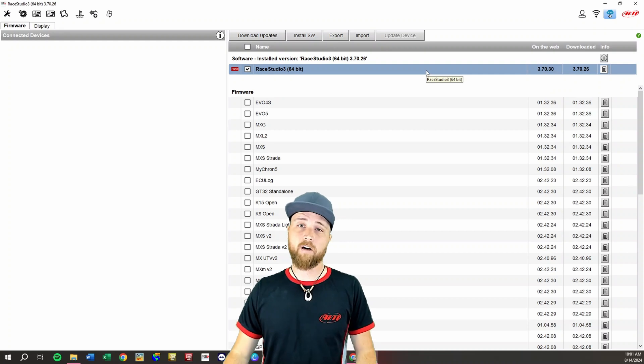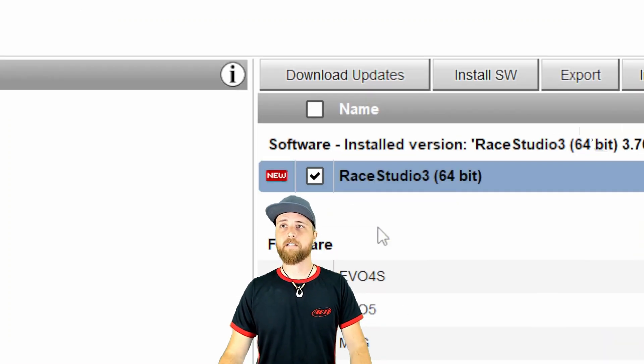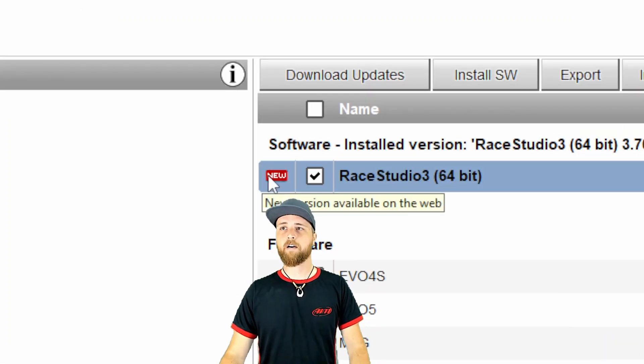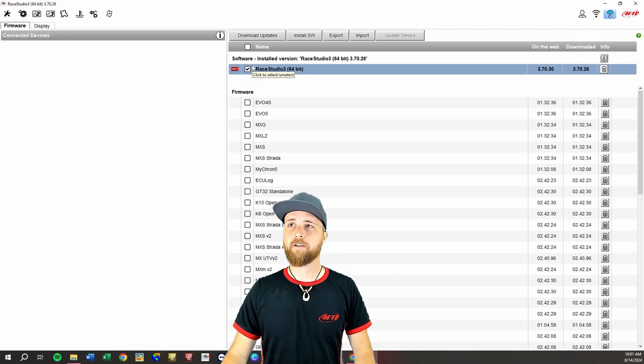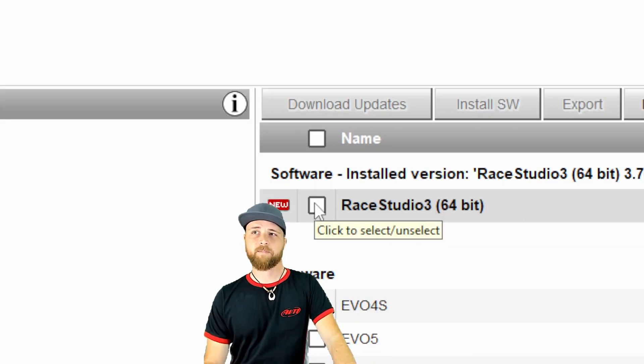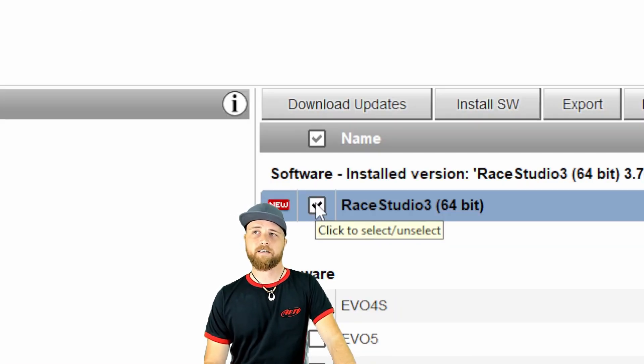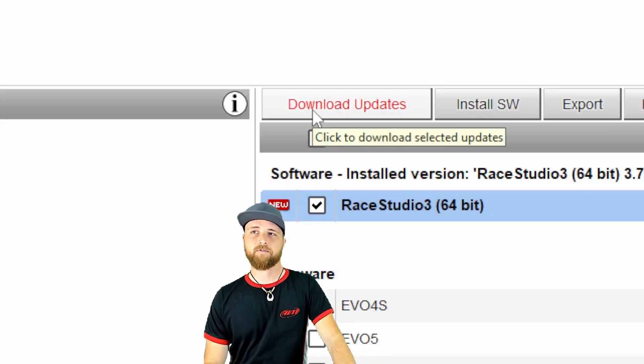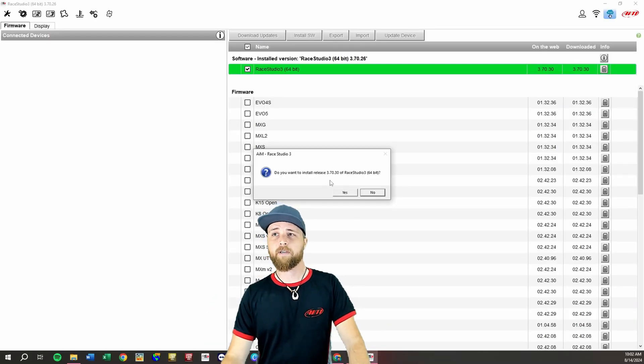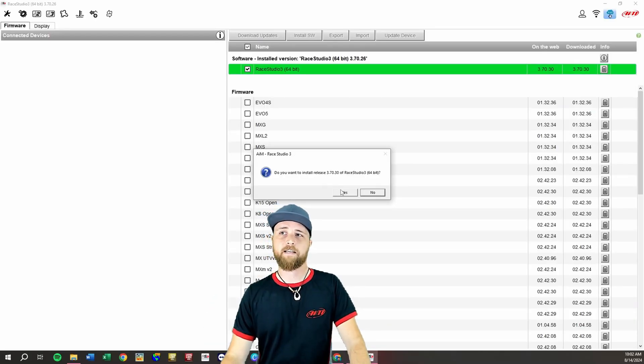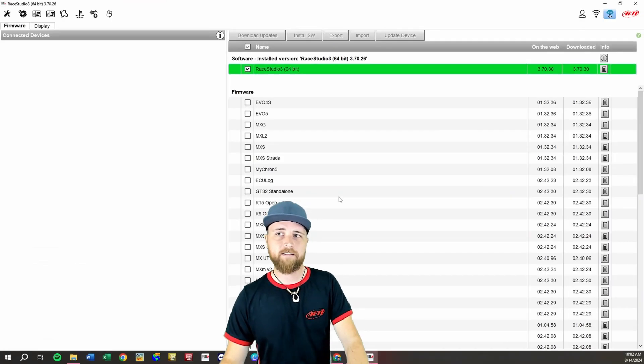The software is also automatically checking for that so that's why you'll get this little new icon right here if there is a newer version that you can download. All we need to do to actually download the update is make sure the box is checked and then we hit download updates right up here at the top. Once that's finished we'll get this little notification just confirming the update. We'll click yes.